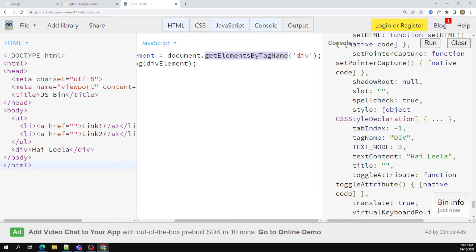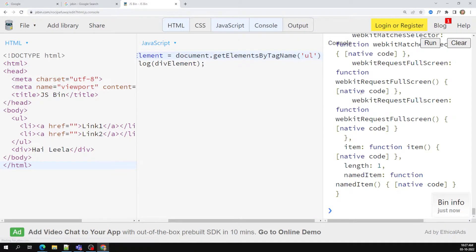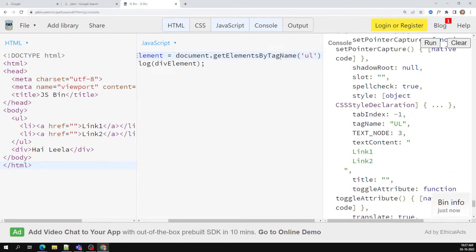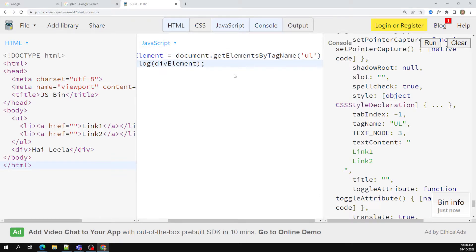Not only div, you can also directly access the ul element using getElementsByTagName. So this is getElementsByTagName — it is plural here, because there will be multiple elements available in the document with the same tag name. That is the reason we use getElementsByTagName and you get it as an array.